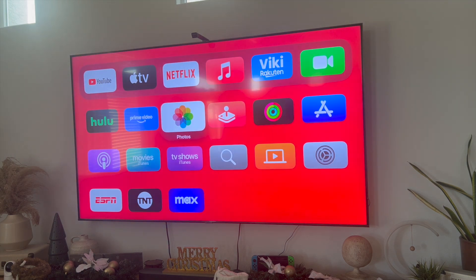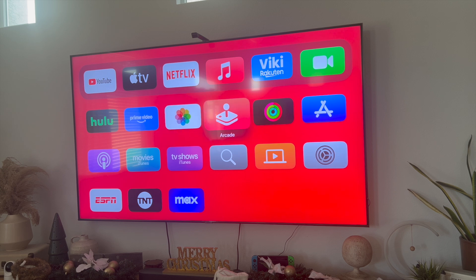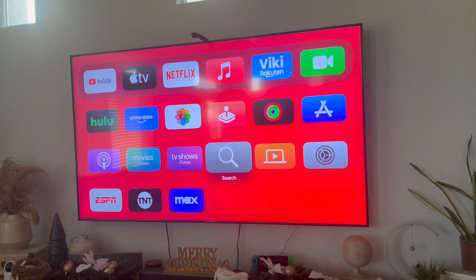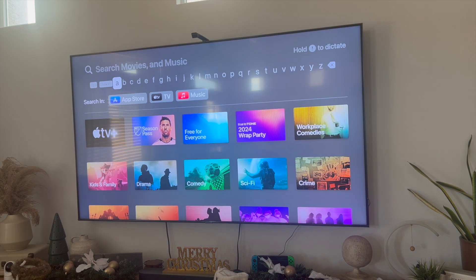This video is going to be short, sweet, and simple — there's not going to be a lot of steps involved. The first thing you want to do is find the magnifying glass that says Search. Click on Search, and from there there are two ways you can actually search for Peacock.